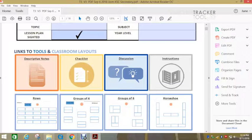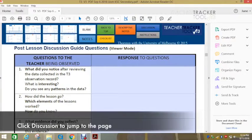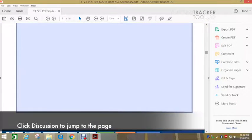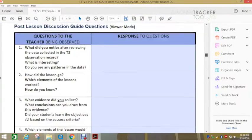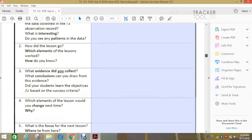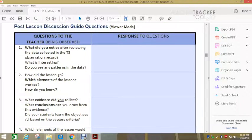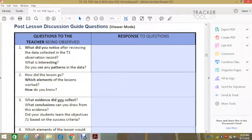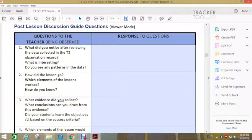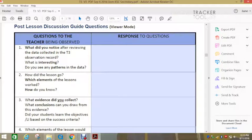So the last thing we're going to look at is the discussion. So you may not have time to complete this discussion. And sometimes you have to run off to another class to teach and that's fine. This is just a guide of questions that you could use to discuss with the person you've observed. So for example, what did you find interesting? Do you see any patterns in the data? So you're just talking to the person and asking them, what do they notice?